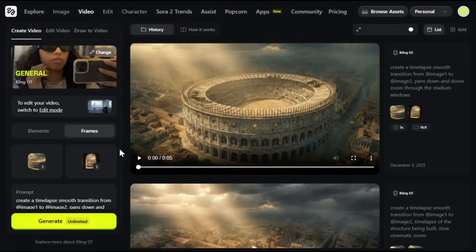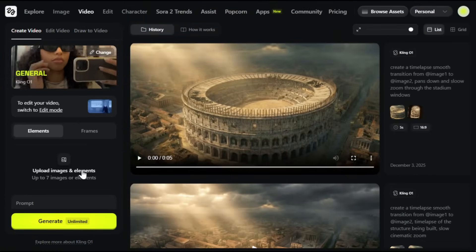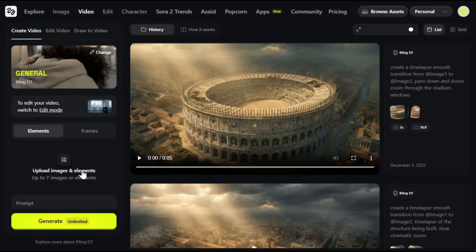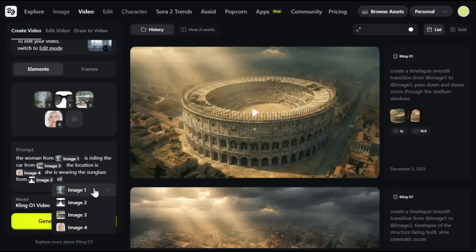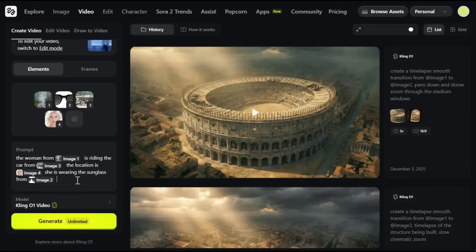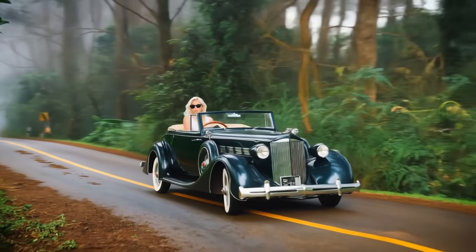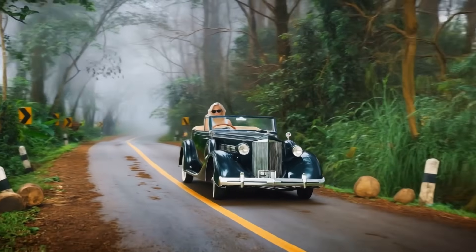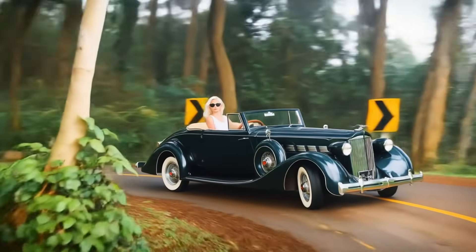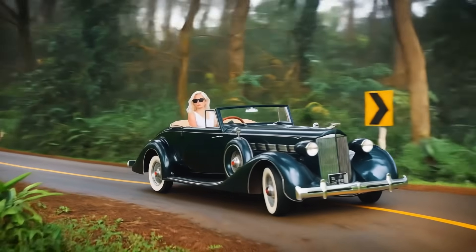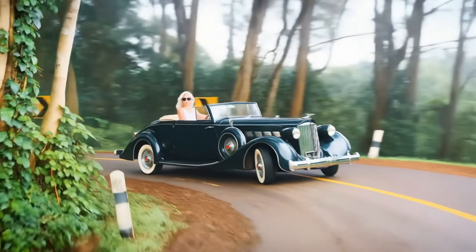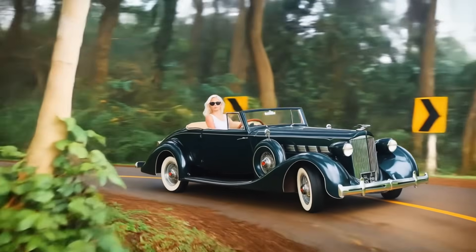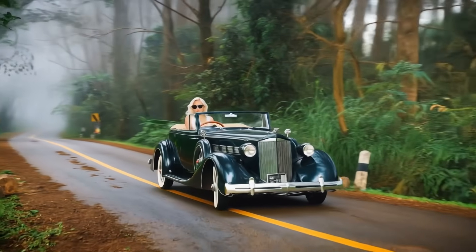Now let's test the elements feature — it's pretty cool. Switch to elements from the menu, then upload your element images. You can upload up to seven images. For the prompt, I mentioned each element individually. You can press the at button and it will show the elements you uploaded so you can pick the one you want — super convenient. The output is just too good. The woman, the vintage car, the sunglasses, and the misty forest road all feel like one real shot. The motion is smooth, the lighting matches perfectly, and every detail stays consistent. Kling 01's elements feature turns separate pieces into a truly cinematic moment.